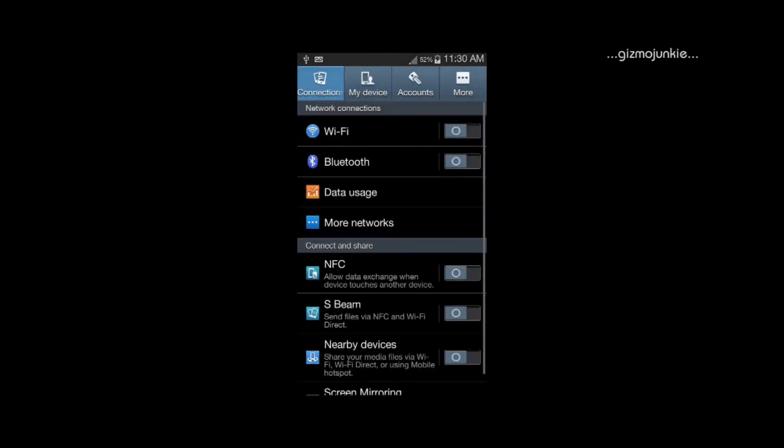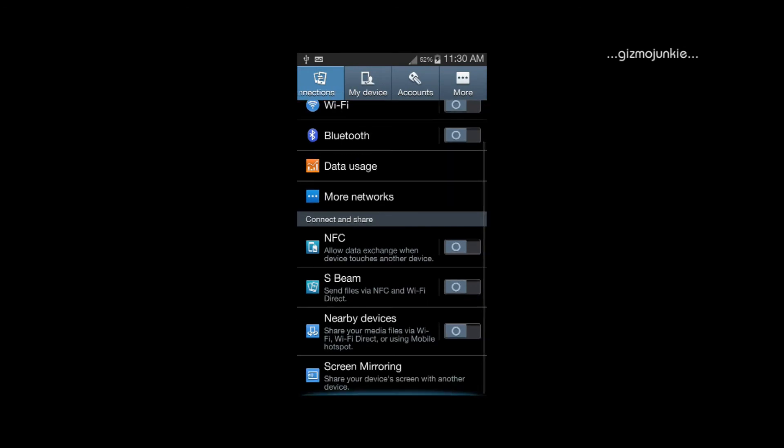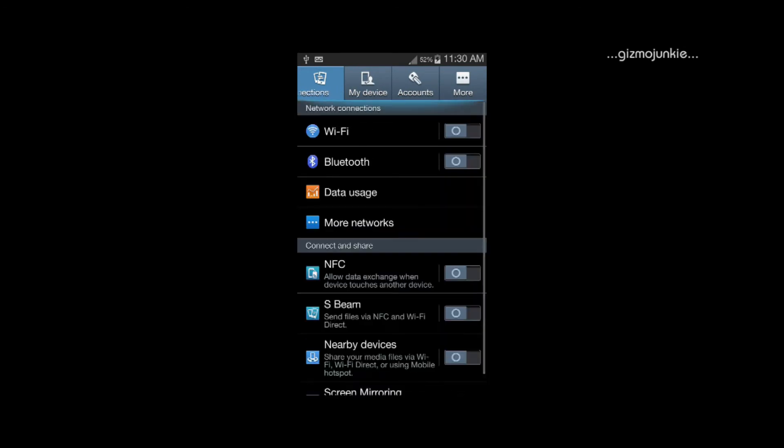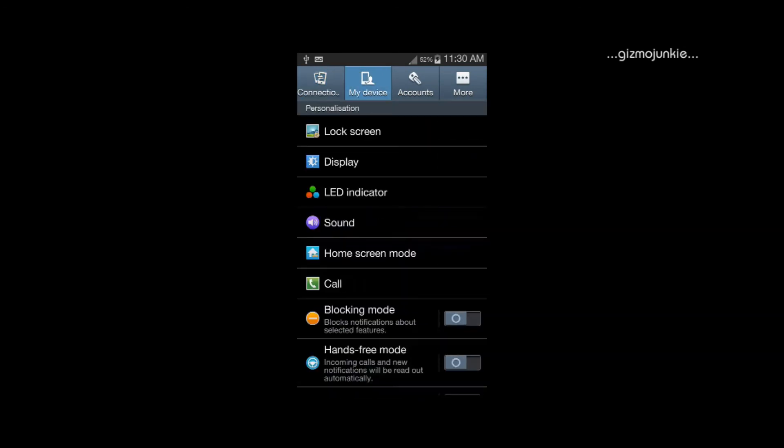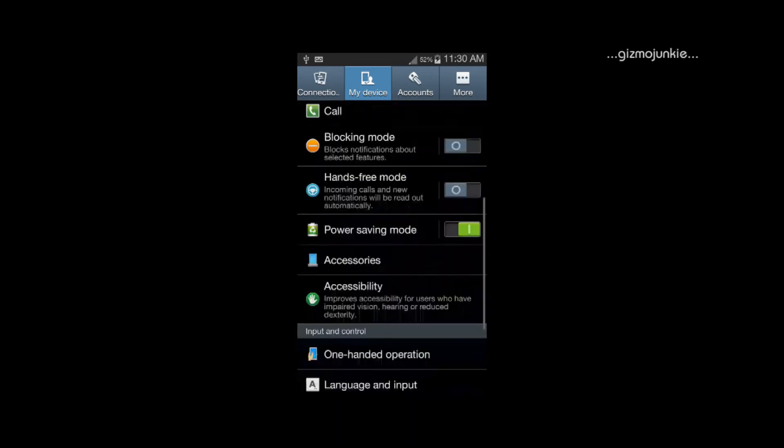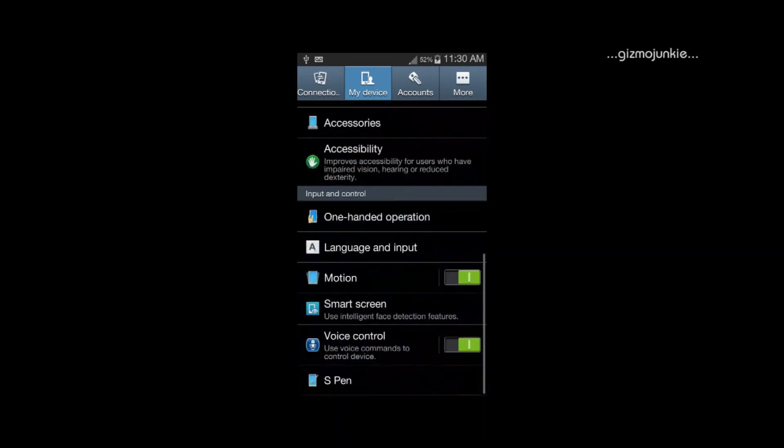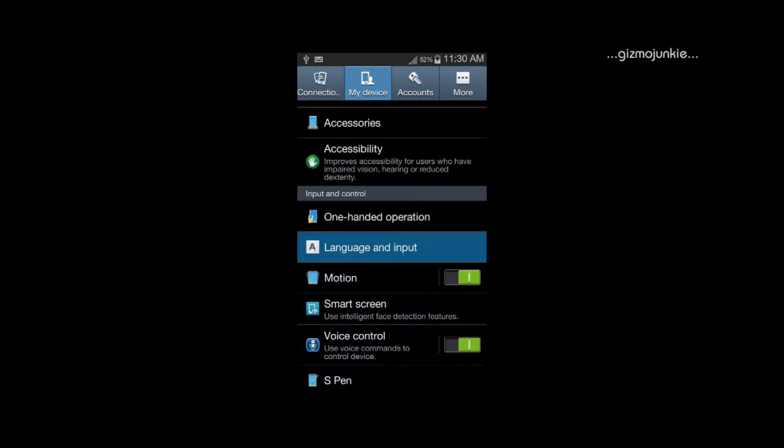once you go into your settings you look for I think my device, scroll down to get to language and input